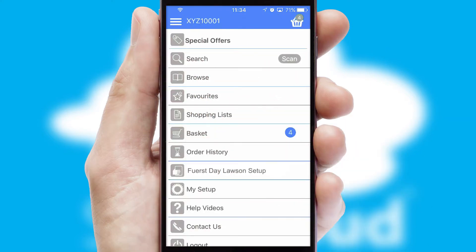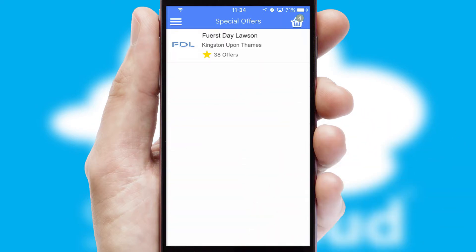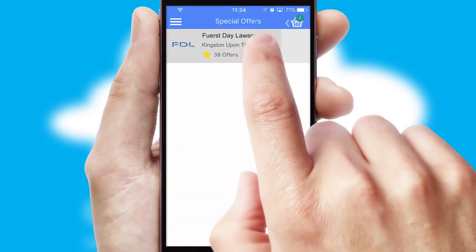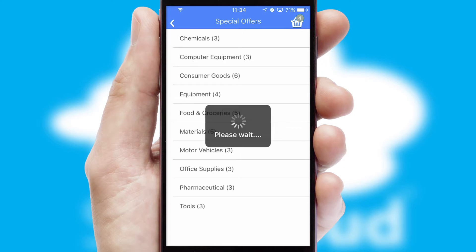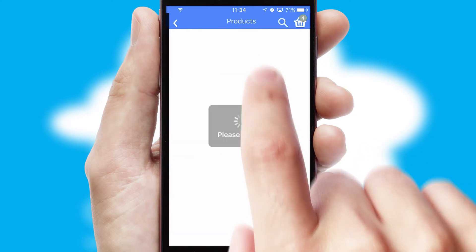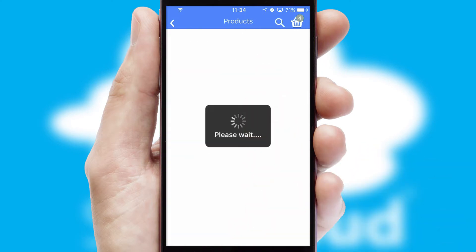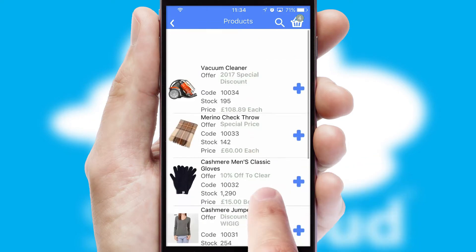Creating customised special offers is another feature of the application, which can be set up and tailored for individual customers. SwiftCloud has some very powerful promotional features, such as multi-buy and price promotions.